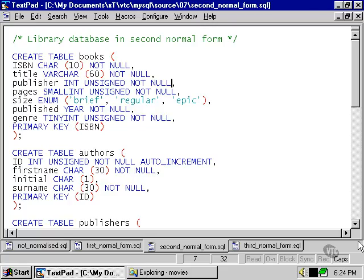The publisher column is simply an integer, which refers to the primary key of the new publishers table we've created. The genre, similarly, has a numeric column there. And the author has been completely removed from the books table.